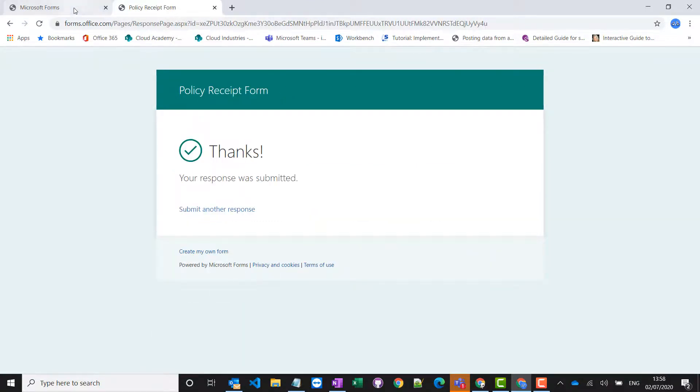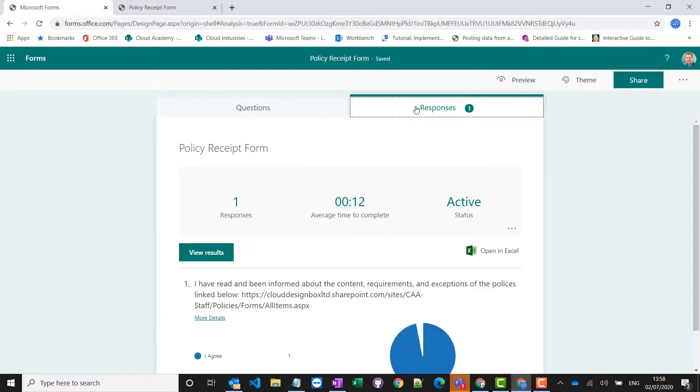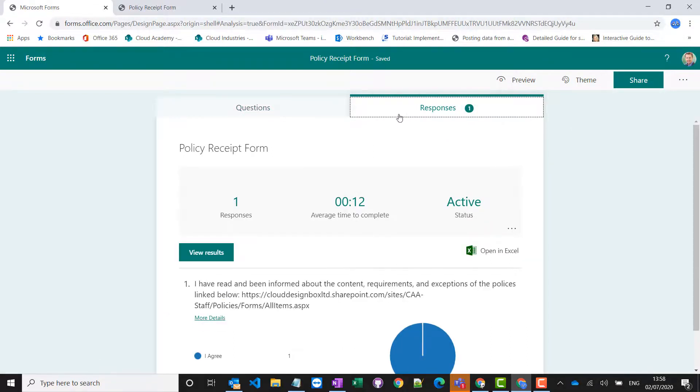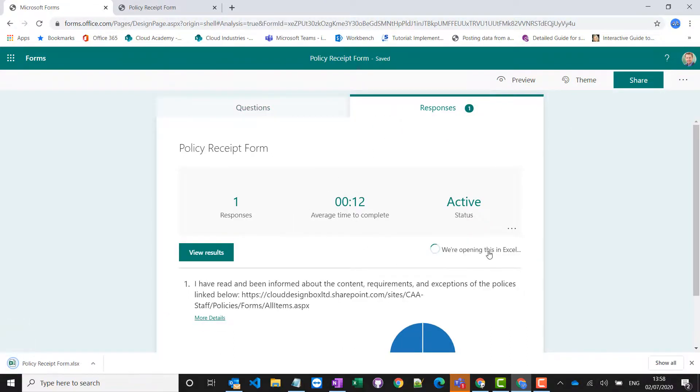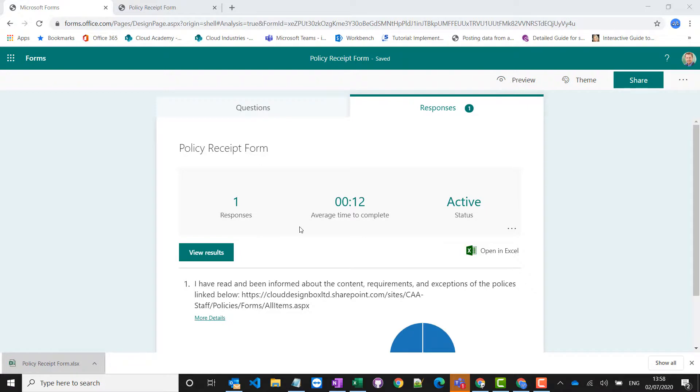Once people have filled these in, I can go to my responses. I can open in Excel and this will open up and give me a list of everybody who has read and agreed to reading those policies.